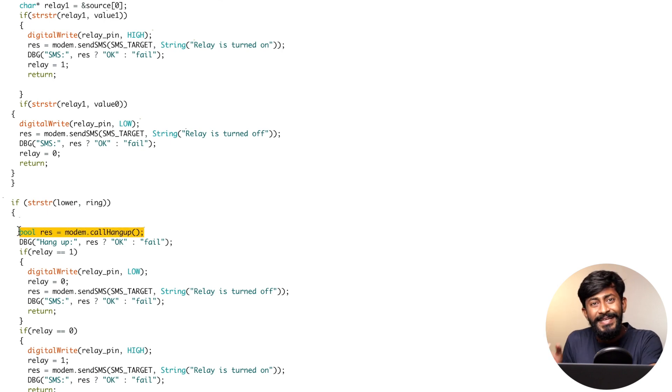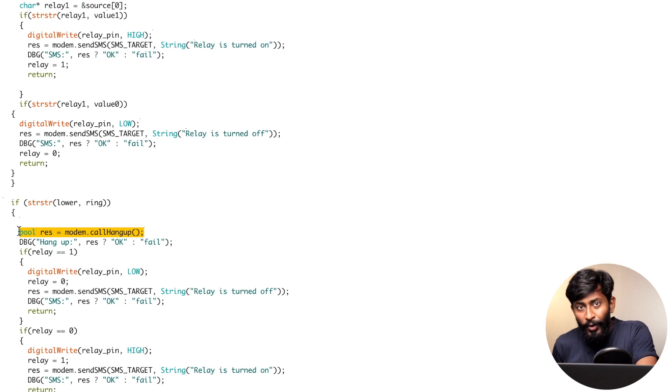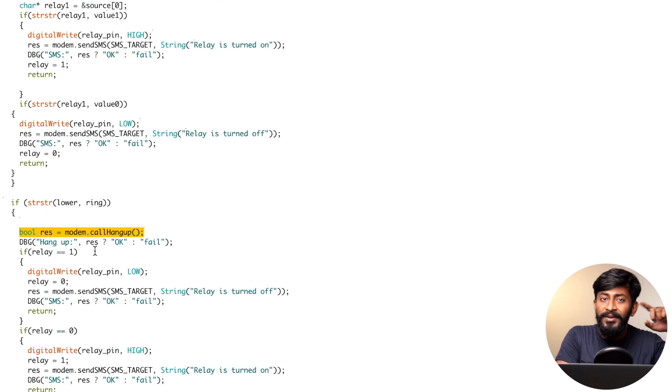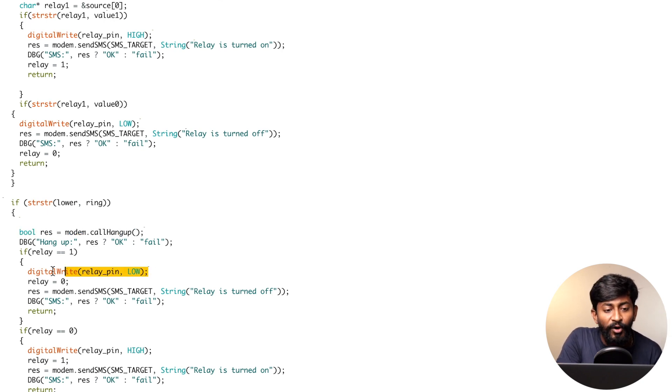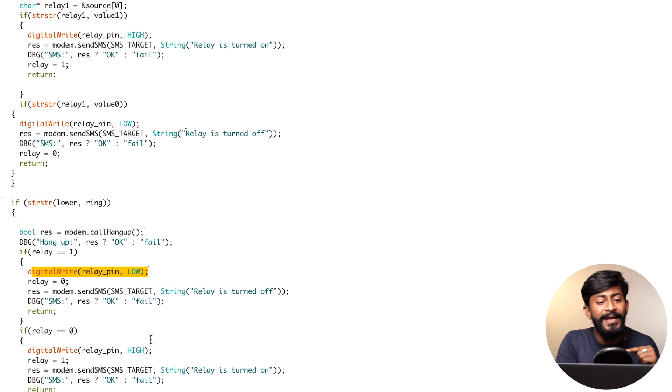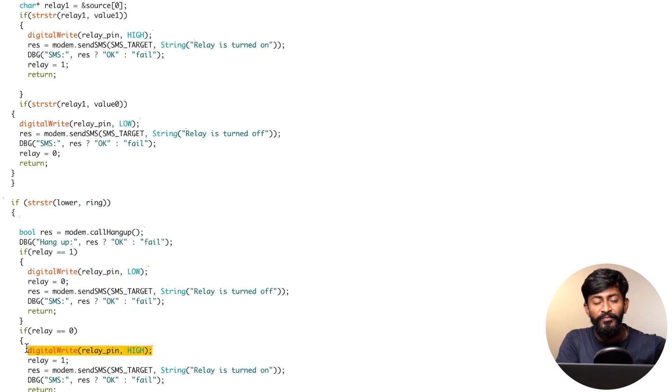So after one single ring, the TTGO T-CALL module will automatically hang up the call. Straight after that, what it will do is, initially if the relay was on, it will directly turn it off. And initially, if the relay was off, it will directly turn it on. So basically it is toggling based on the voice call.